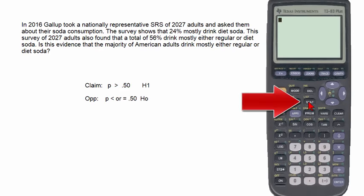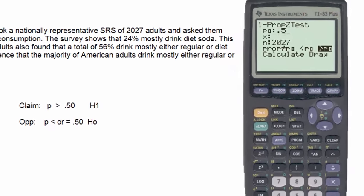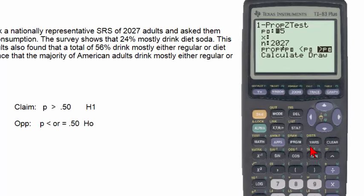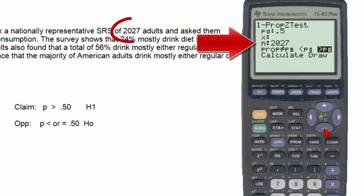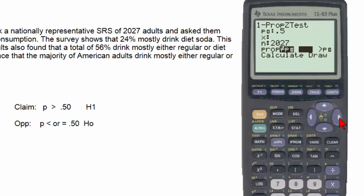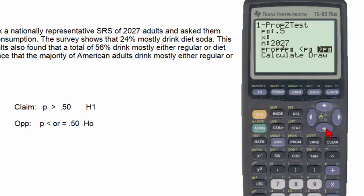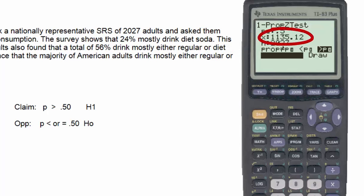In the TI-83, go to the STAT button, Tests menu, and select number five, the one-proportion z-test. The input for p-subscript-0 is 0.50, which comes from the null hypothesis. N is the sample size, which is 2027. X stands for the number of adults in the sample who drink mostly either regular or diet soda. Since 56% of the sample drink mostly either regular or diet soda, we multiply 0.56 times 2027, resulting in 1035.12.